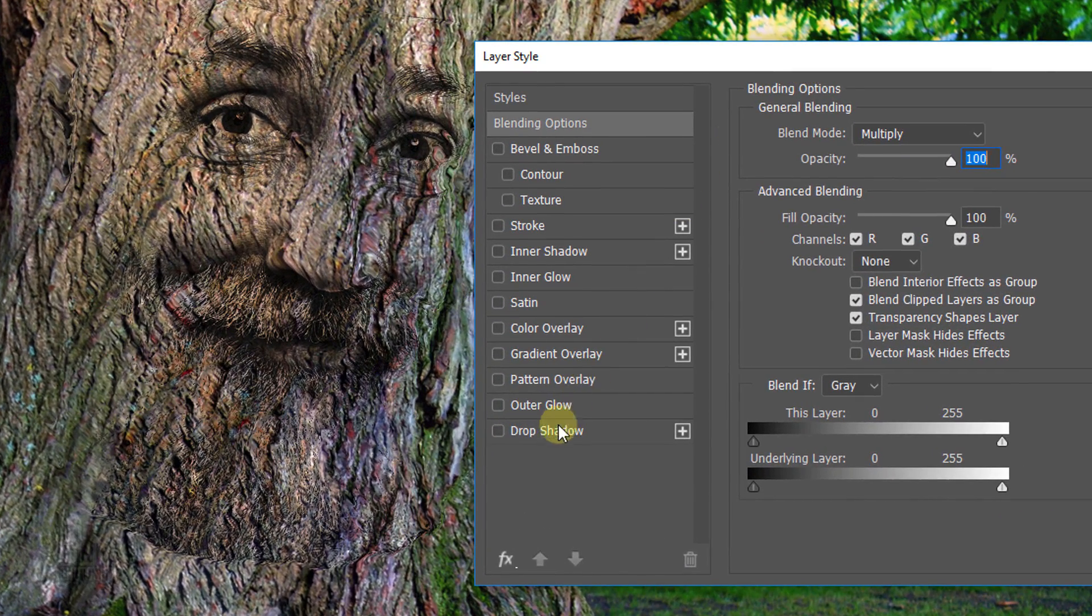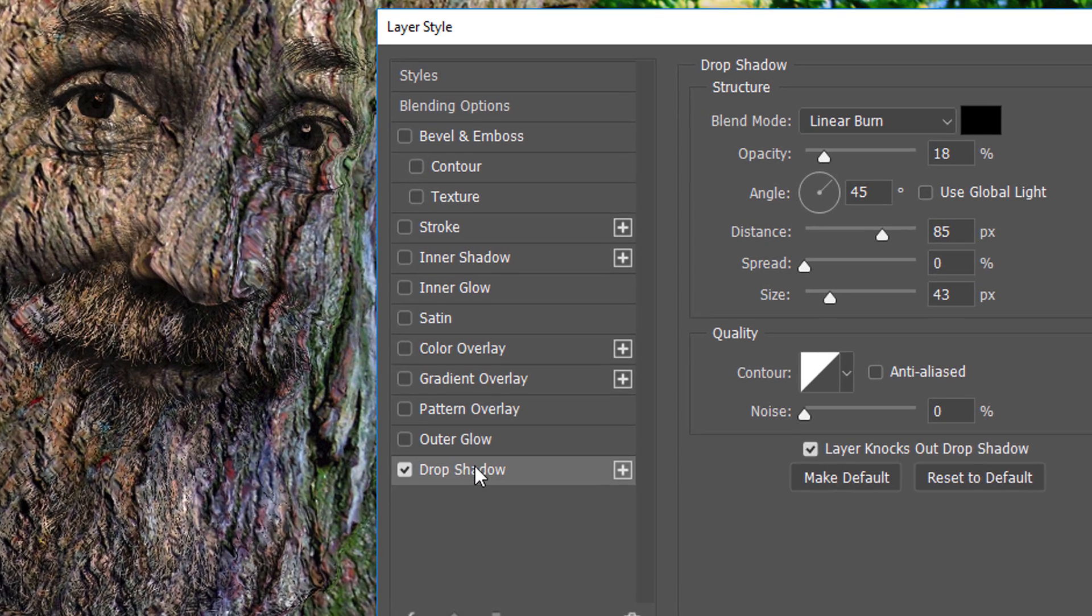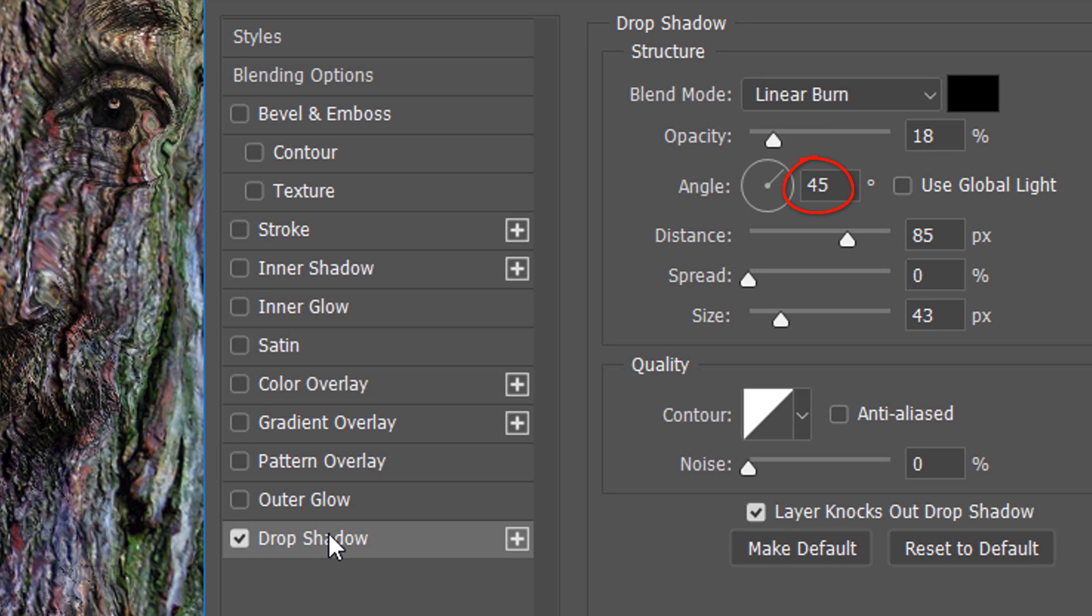Click Drop Shadow. The Blend Mode is Linear Burn, the Color is Black and the Opacity is 18%. Uncheck Global Light and make the Angle 45 degrees. The Distance is 85 pixels, the Spread is 0 and the Size is 43 pixels.